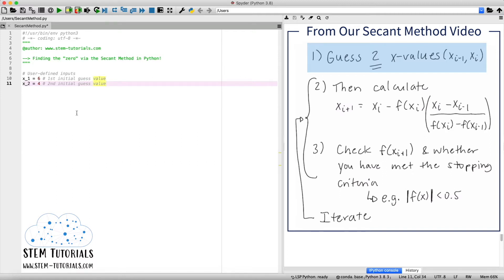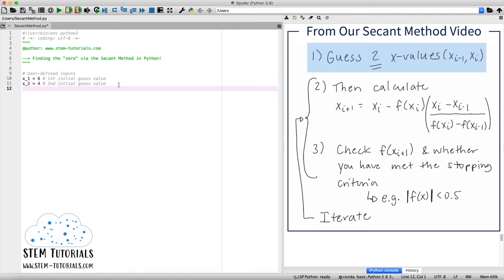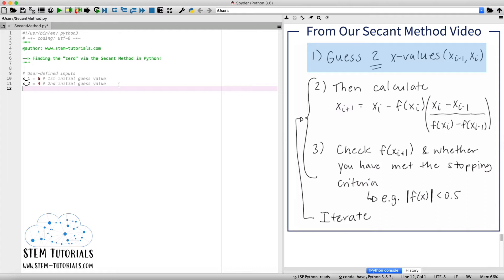And as you know, these are guesses. You can make these whatever you like. So you don't have to choose 6 and 4. You can choose 10 and 5 or higher values as well. Then I'm going to move on to defining two other values. First of all, the tolerance value for our stopping criteria. So in this example, we're going to say when the absolute value of our f of x is less than 0.5, we can stop iterating. So we'll just type that this variable named tolerance is going to equal 0.5. And we need this to define our stopping criteria.